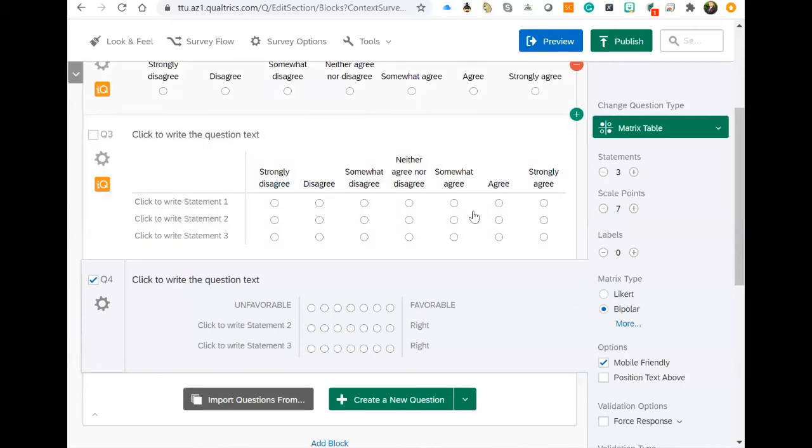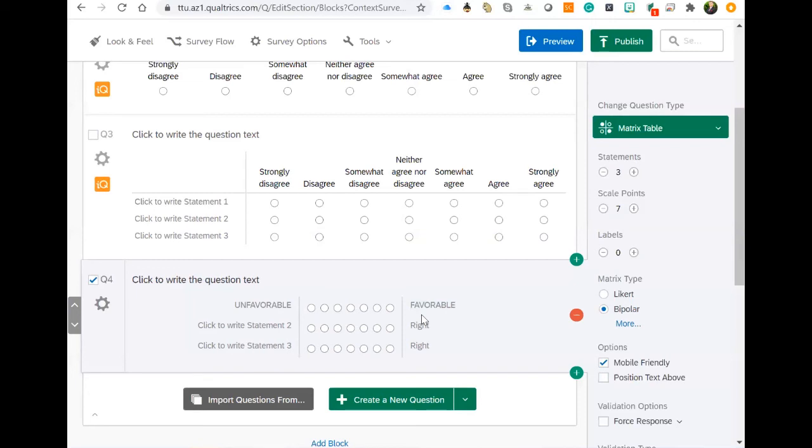I have some more examples that I've included for you in the folder. That way, you can see some examples of bipolar that I've used in the past, and you can easily adapt those to however you need to use them for your survey.